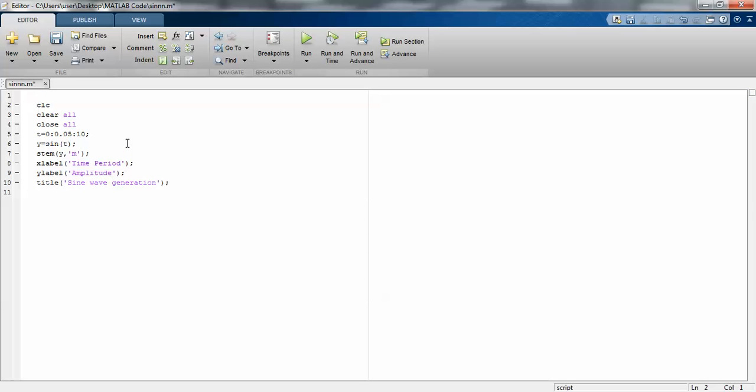You can write a comment - the title of the program like "Sign Wave Generation in Discrete Mode". This is how you design and write a program.